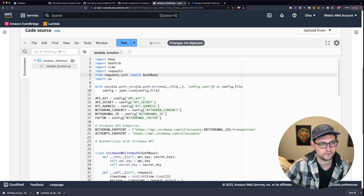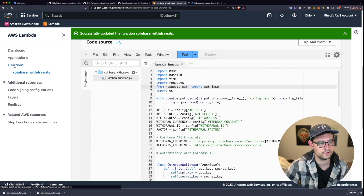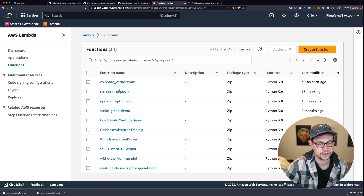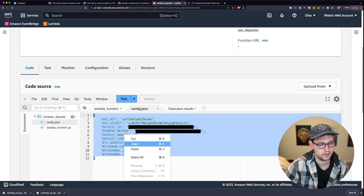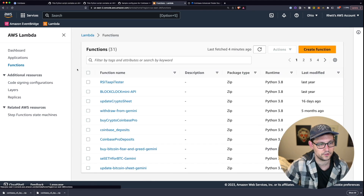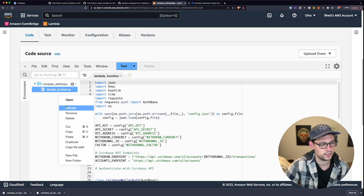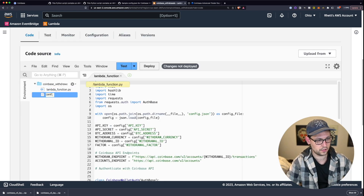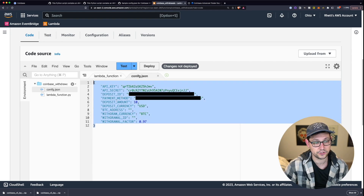Now we'll head back to our Coinbase Deposits function to retrieve our config.json. Open the left menu, go to Functions, filter by last modified, open Coinbase Deposits, and copy the config.json contents. Go back to the Coinbase Withdrawals function, right-click and create a new file called config.json, open it, and paste in the config from the deposit code.